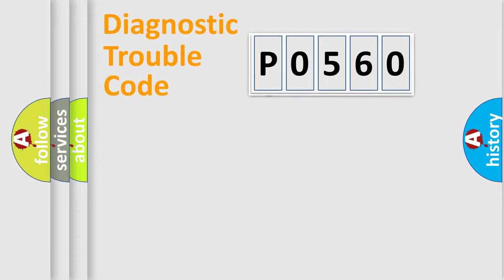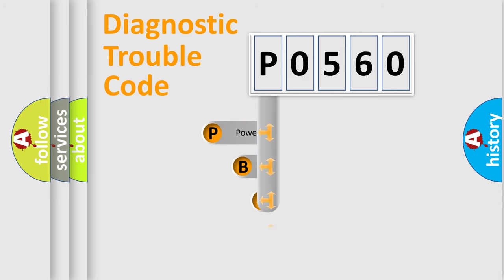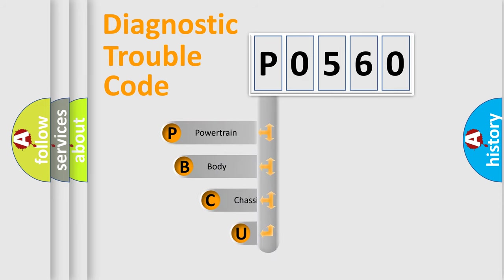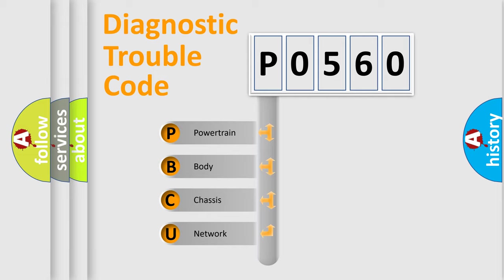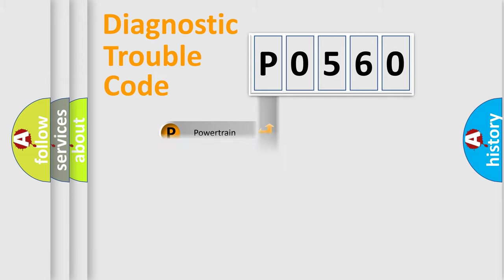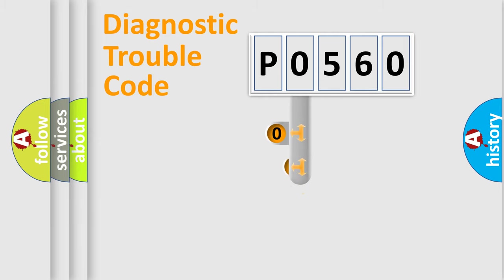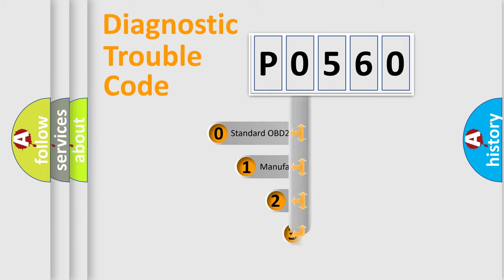First, let's look at the history of diagnostic fault code composition according to the OBD2 protocol, which is unified for all automakers since 2000. We divide the electric system of automobile into four basic units: Powertrain, Body, Chassis, and Network. This distribution is defined in the first character code.